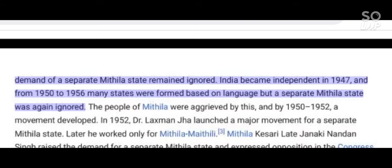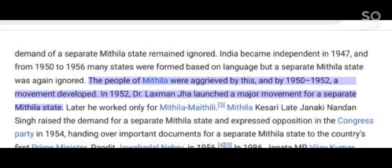India became independent in 1947, and from 1950 to 1956 many states were formed based on language, but a separate Mithila state was again ignored. The people of Mithila were aggrieved by this, and by 1952 a movement developed.